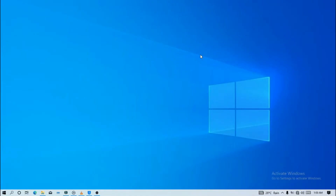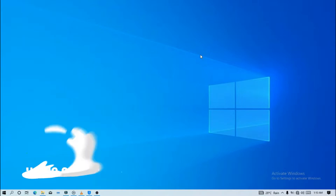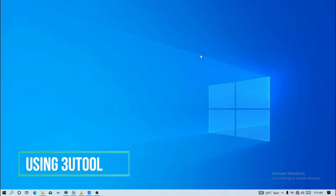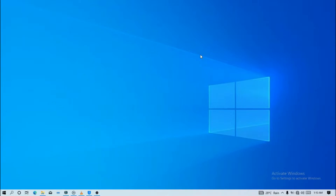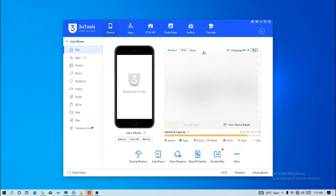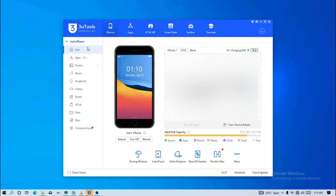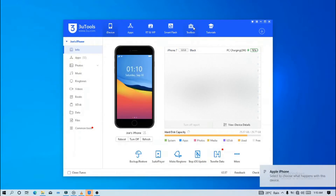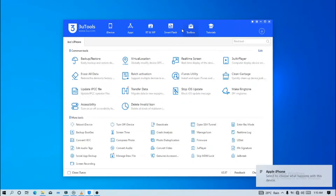Here's another second method you can try out if the first method did not work for you or you find iTunes a bit complicated. You can go ahead and download 3uTools — I'll leave a link down in the description so you can click and download. Once you have the application installed on your PC, open it, then connect your iPhone to your computer. Now click on Toolbox, then under Common Tools, click on Backup and Restore.